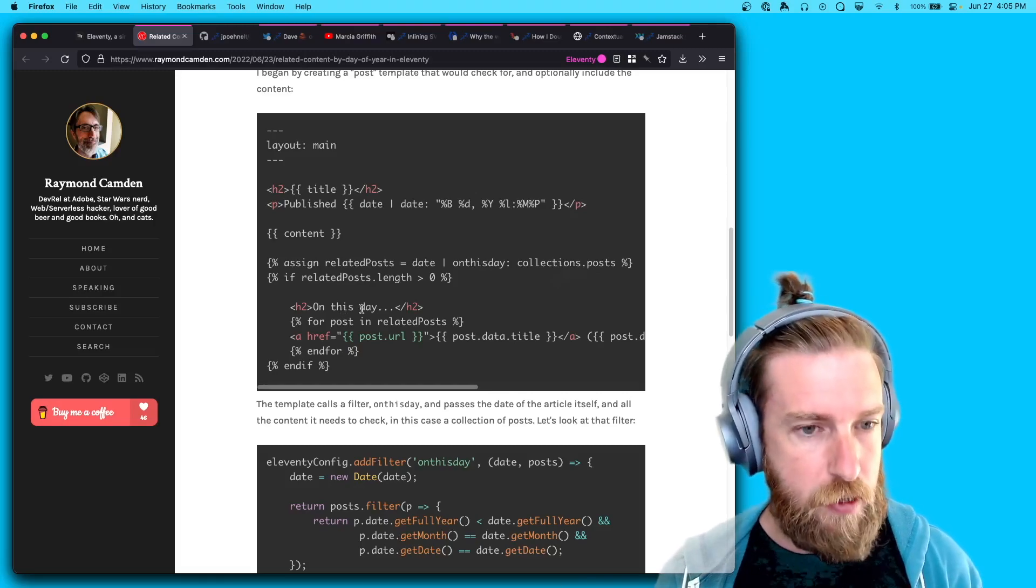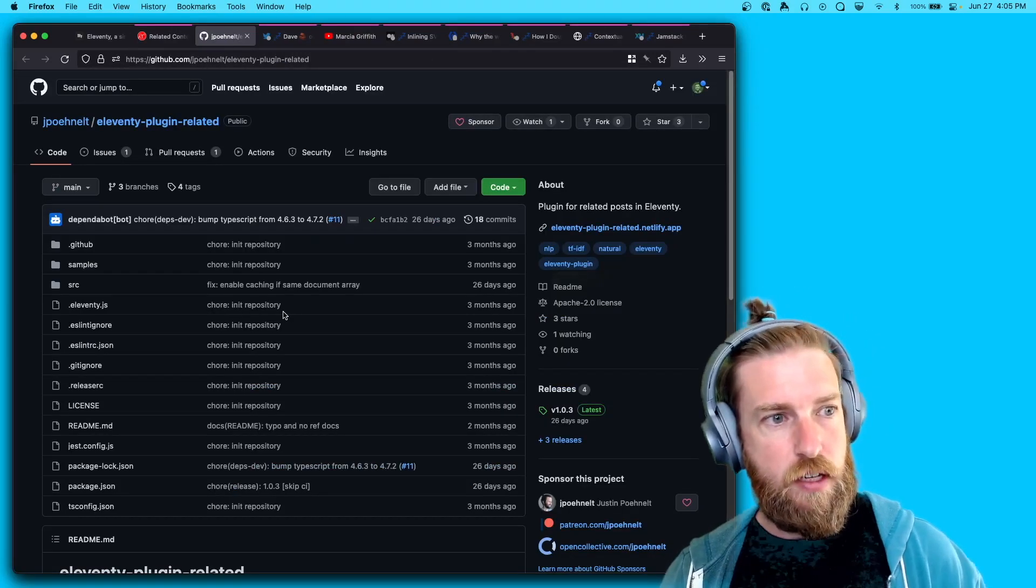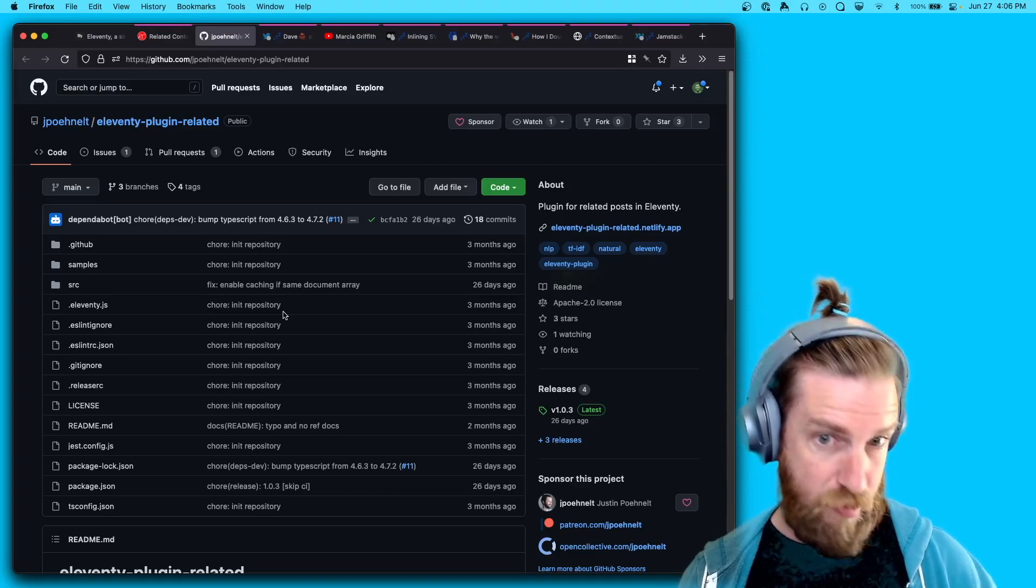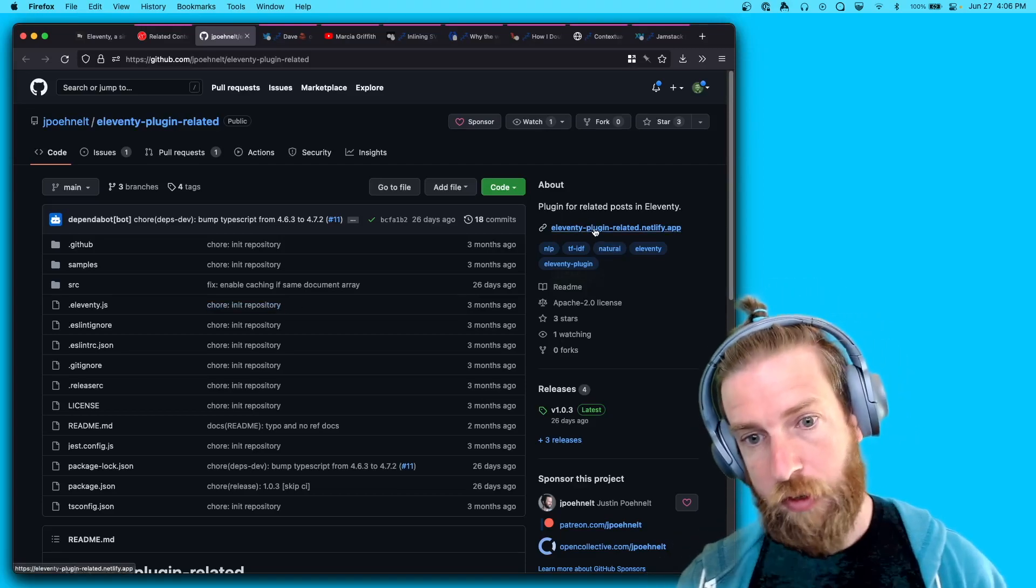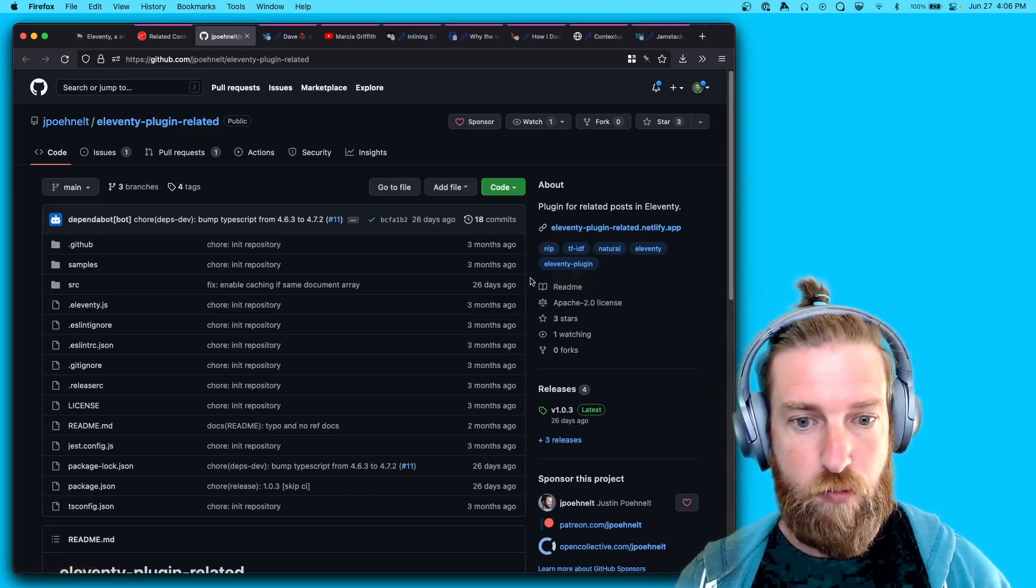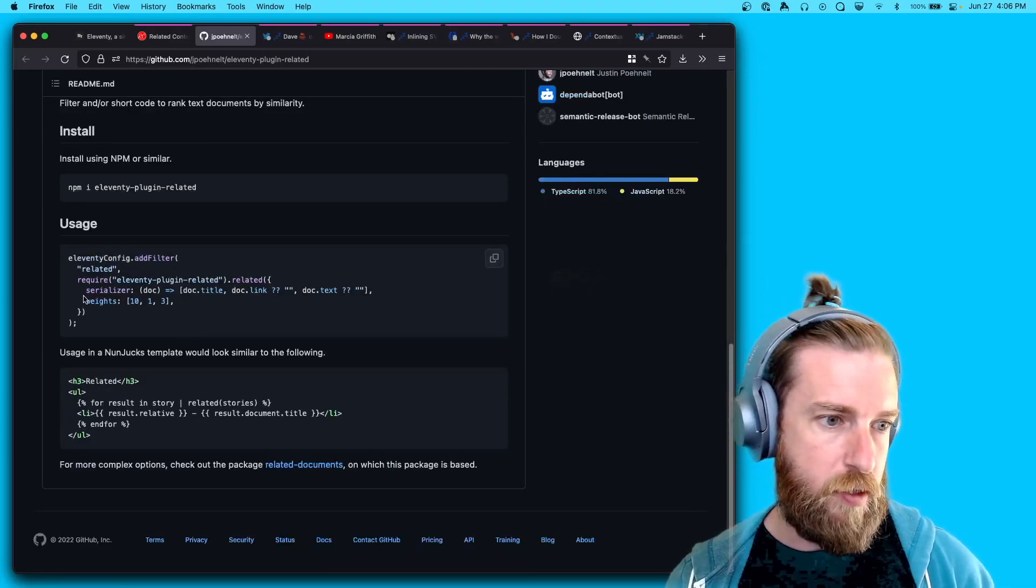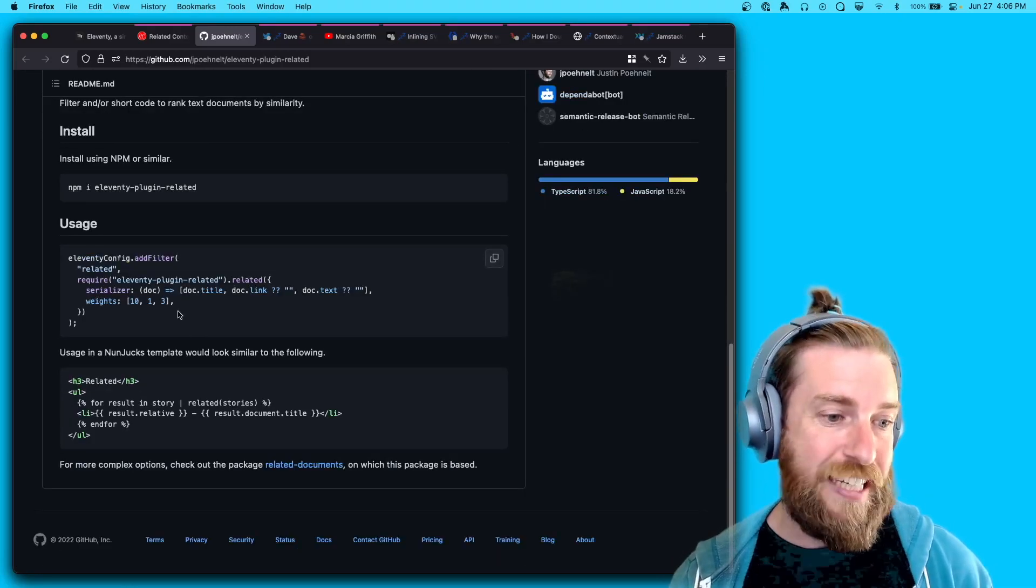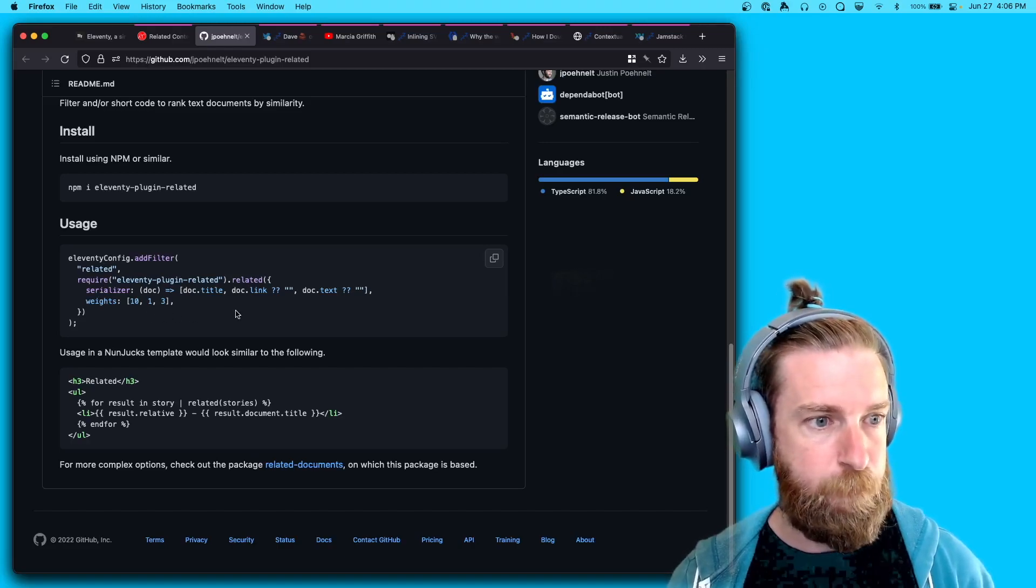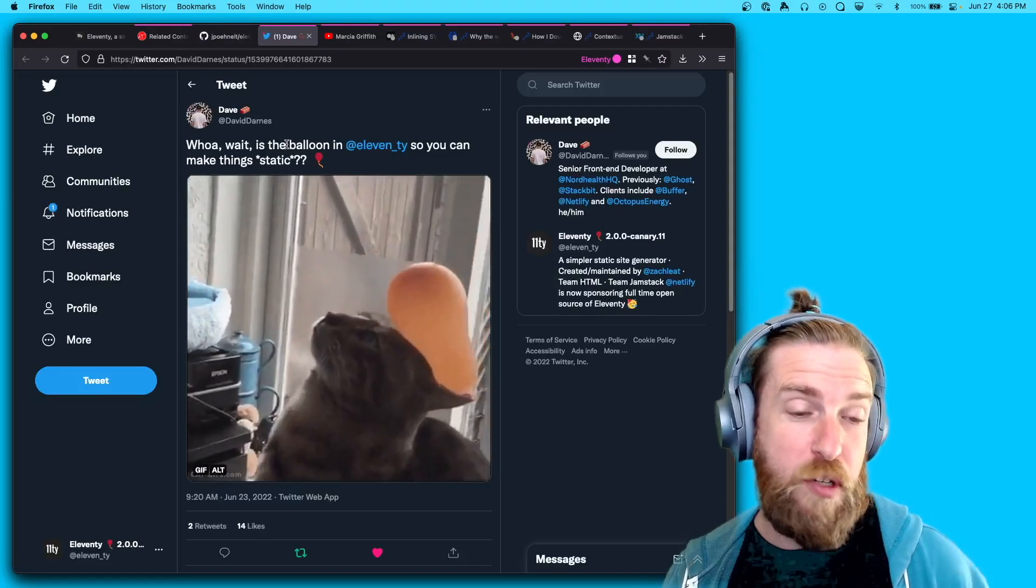In that same vein, Justin Ponelt has another plugin called the Eleventy plugin related, which does a similar thing but for similarly titled content. So check out that plugin.